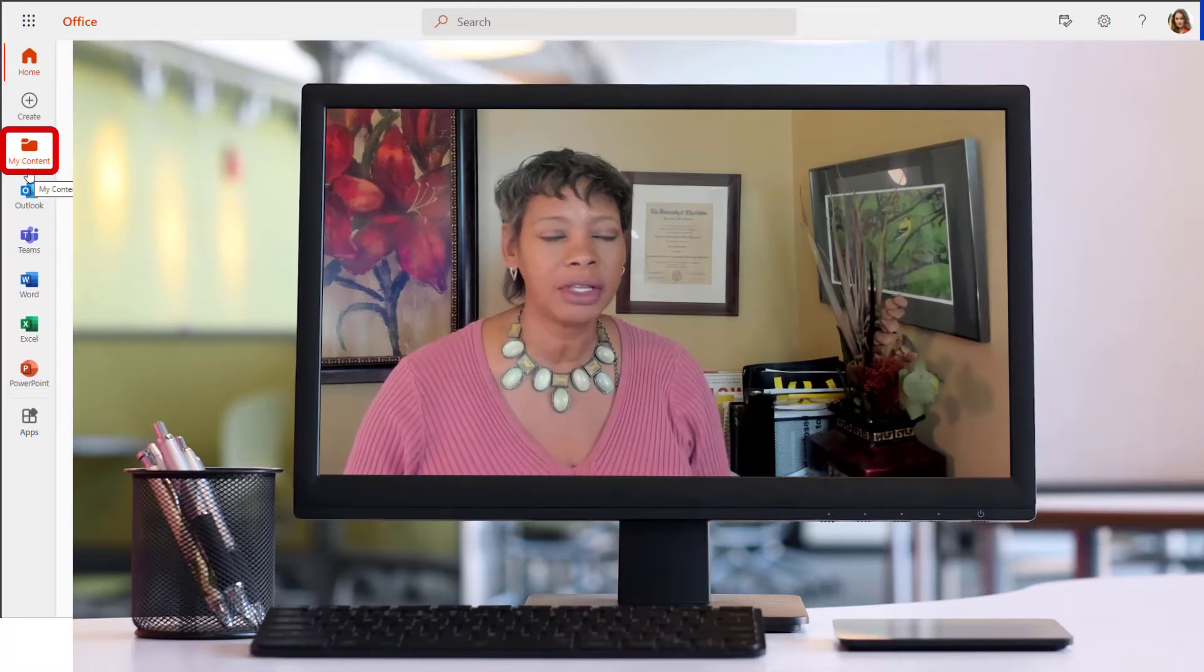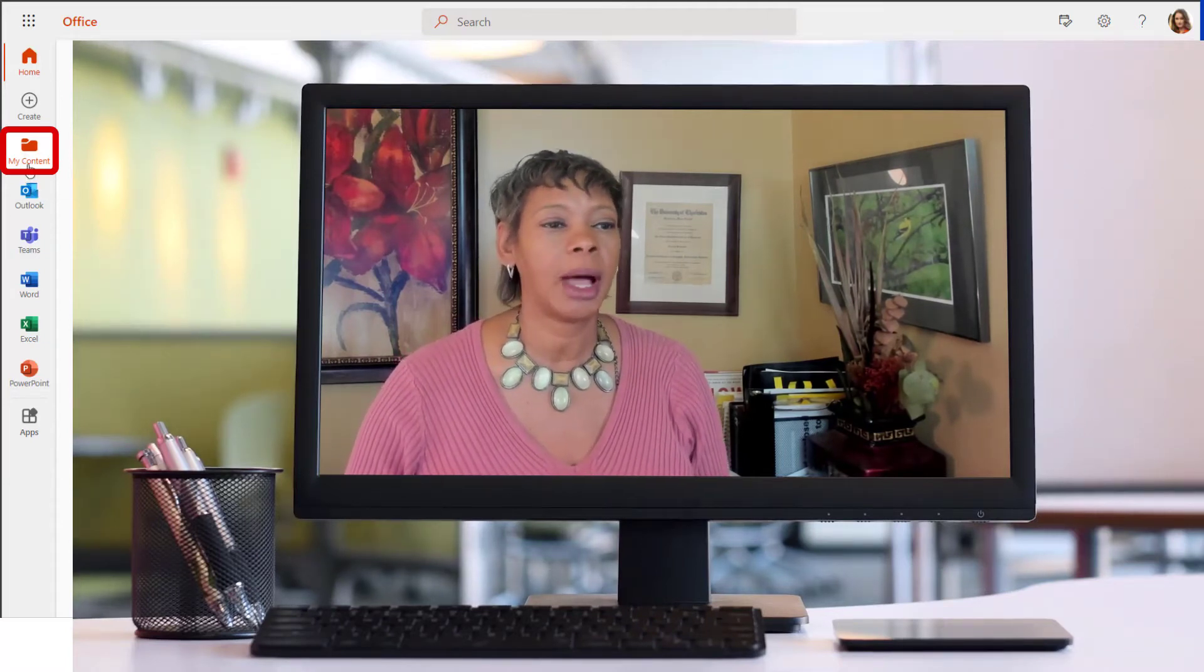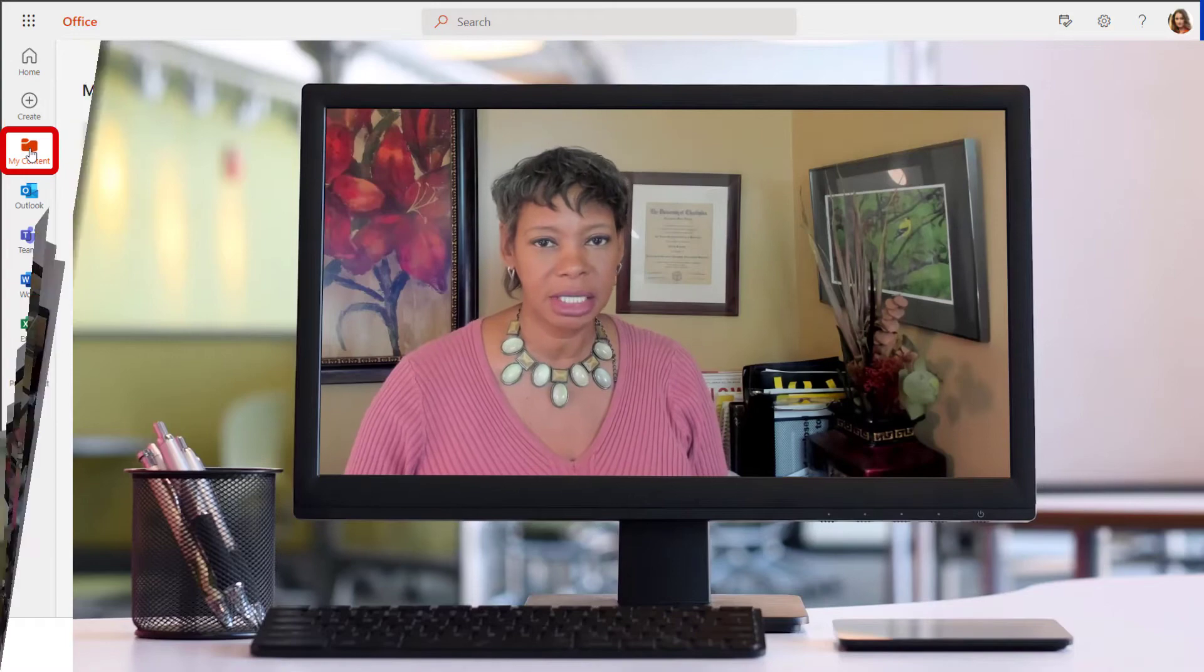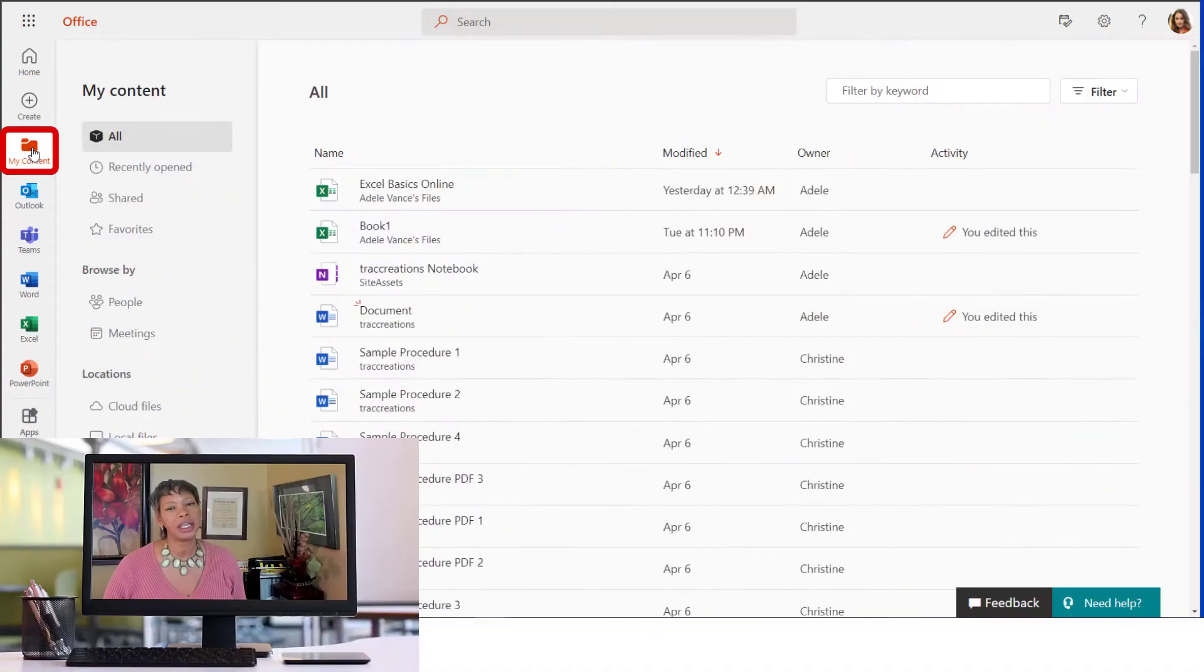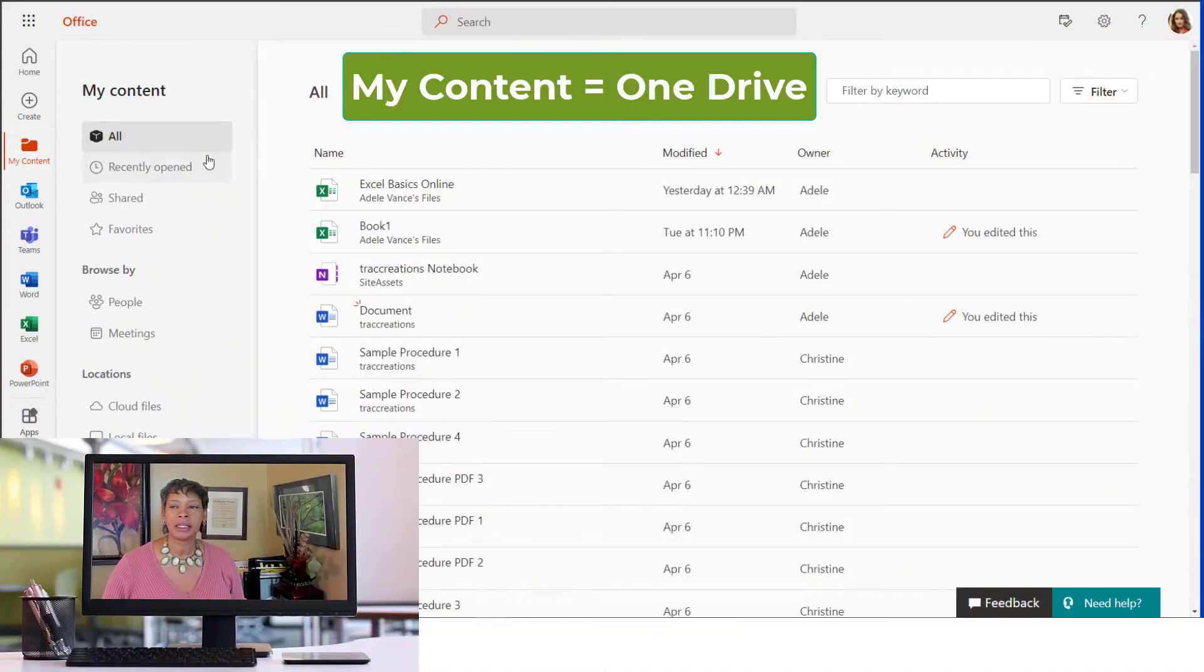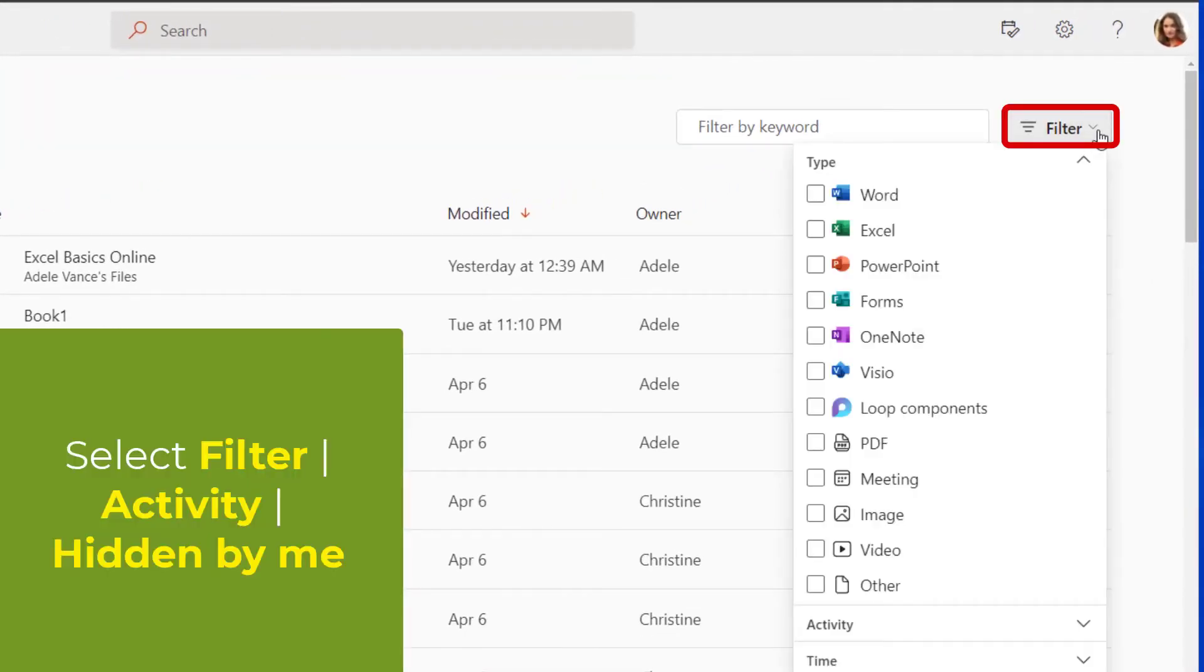So to have it to reappear, I want to click on My Content, which takes you to the OneDrive files, and you have to click on Filter.